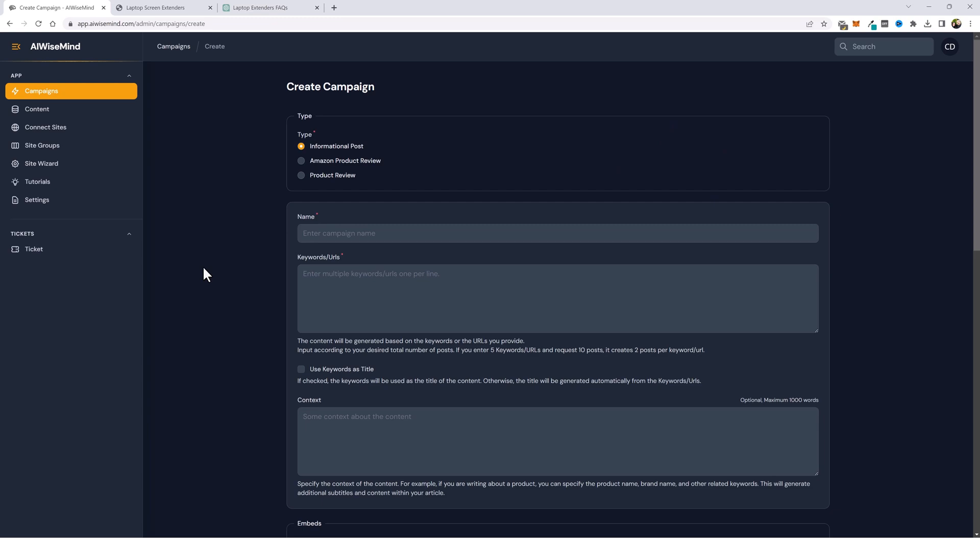What I'm going to do is start from scratch and build out a website on some Amazon products known as laptop screen extenders. This is something I bought myself last week. I loved it. I found out it's really kind of a newer product. There's not a whole lot of competition. So we're going to build an entire website around it and promote these products and I'm going to let AI Wise Mind automate the entire website.